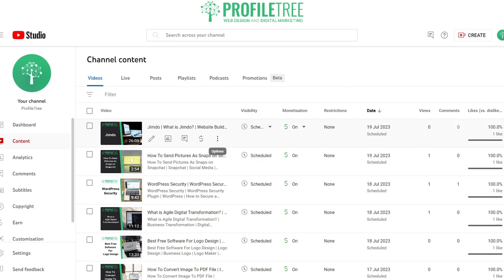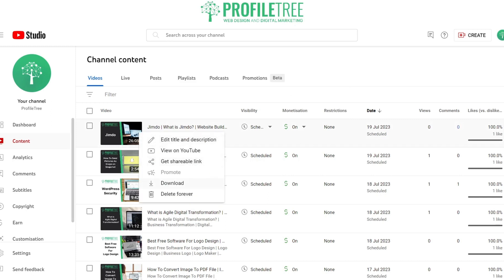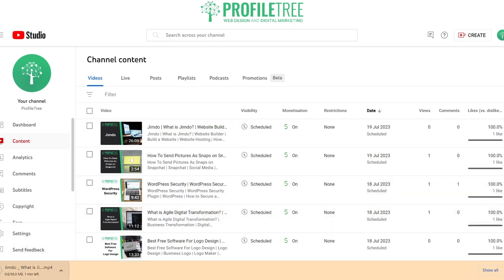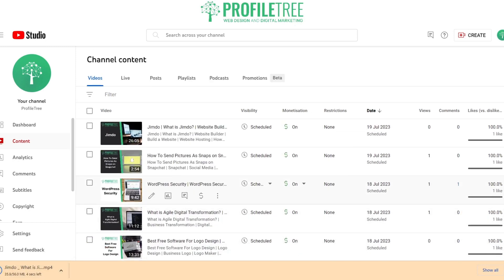All you need to do is click on the ellipsis, which is your options, and go ahead and click on Download. That gives you the option to download the videos that you want. That's great especially if you want to back up your files and you've lost the original but have it uploaded on YouTube.